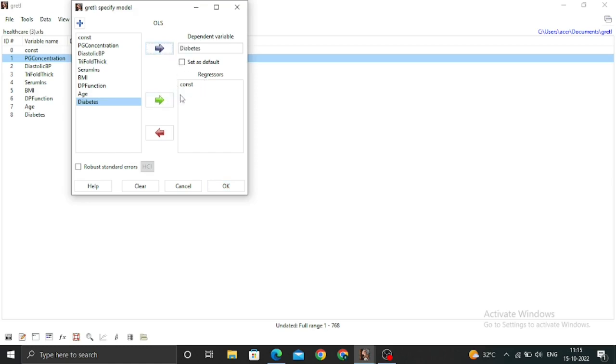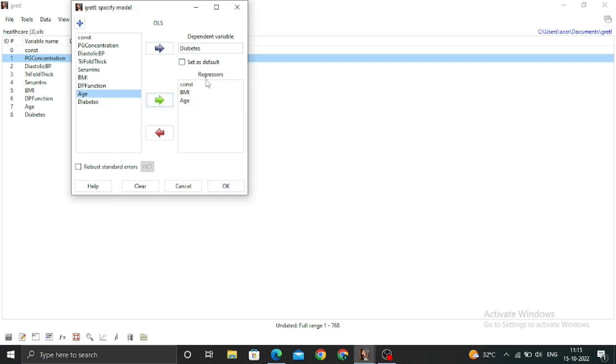In the regressors, there will be independent variables like BMI, which I've added, and age. These are the variables I want to analyze. Now I just have to click OK.